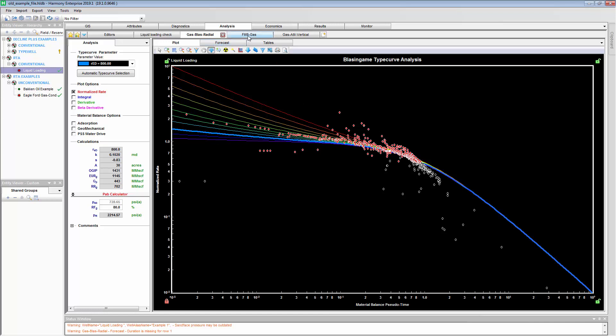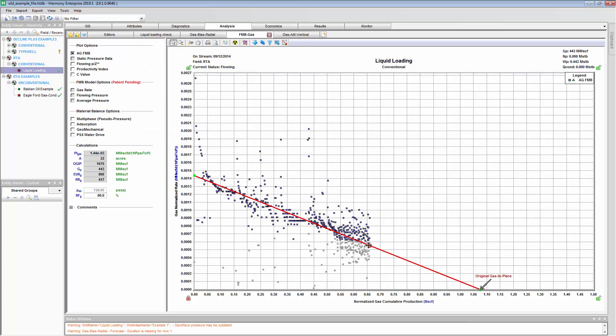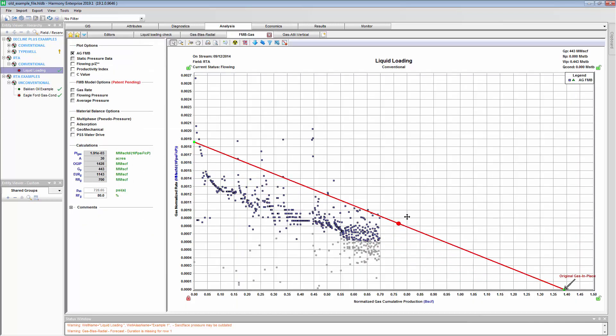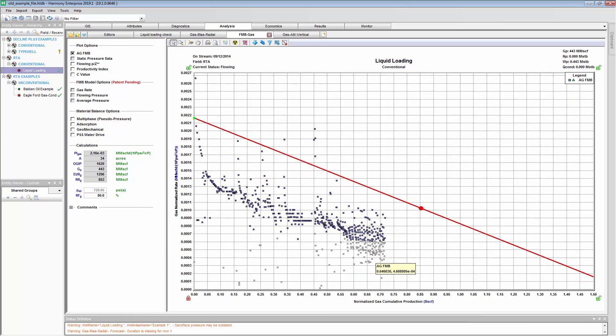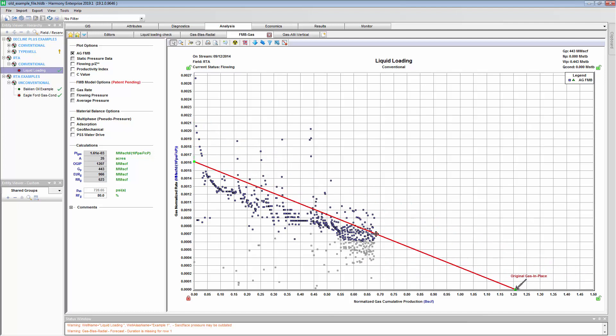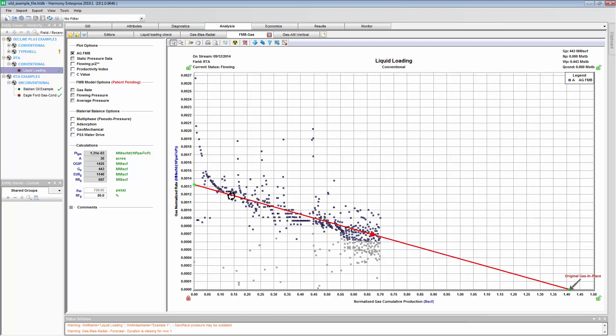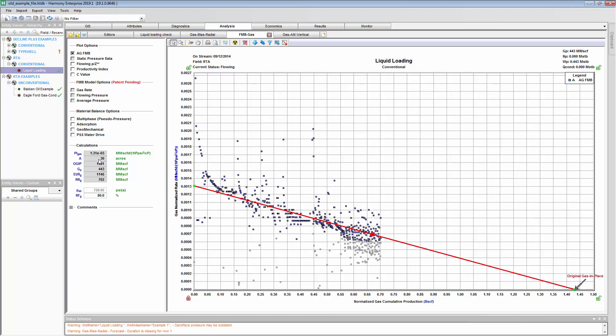If we go to our flowing material balance, we see that that same filter has applied here. These gray points are the liquid loaded parts of the well's history and I may not have a reliable bottom hole pressure for those data points. All the other points are more reliable, meaning I should really focus my interpretation on them. In this case, now I'm getting 30 acres or almost 1.5 BCF of original gas in place.